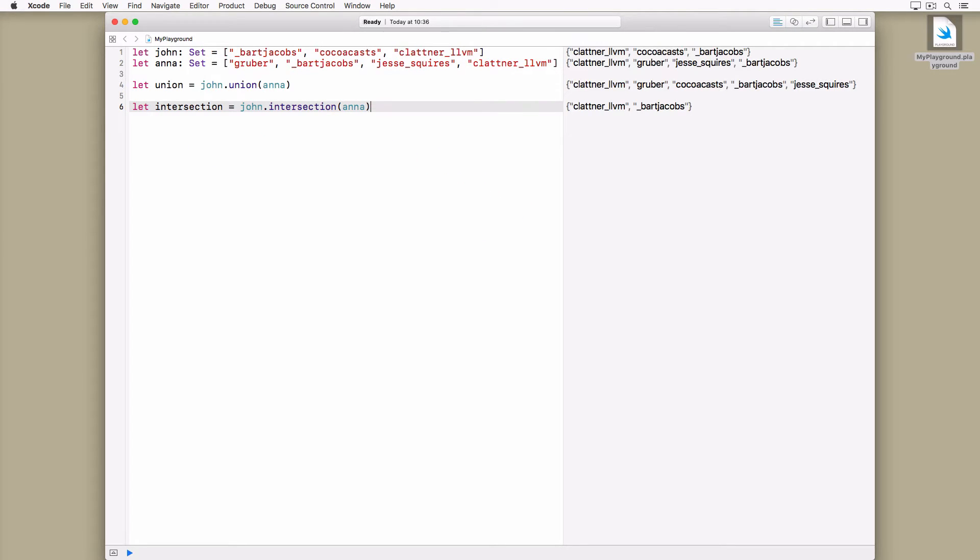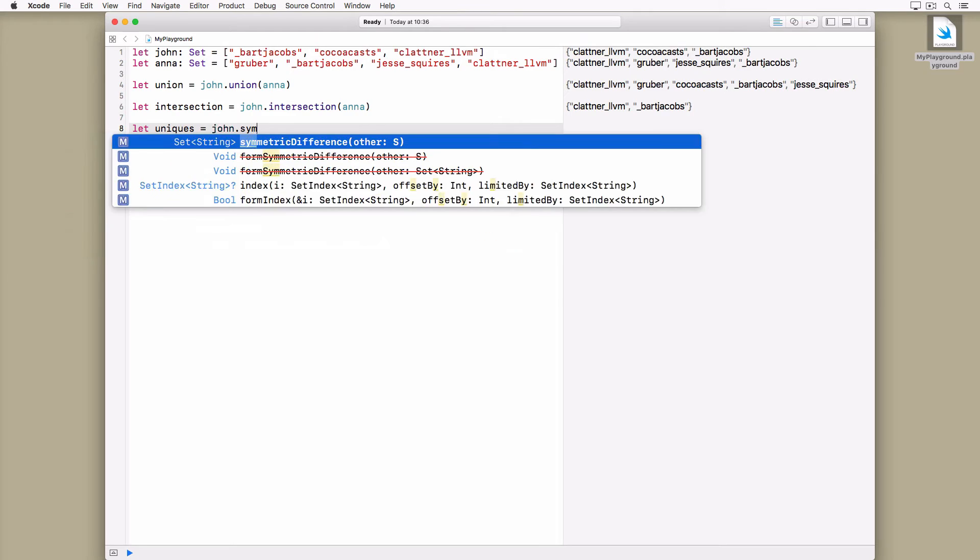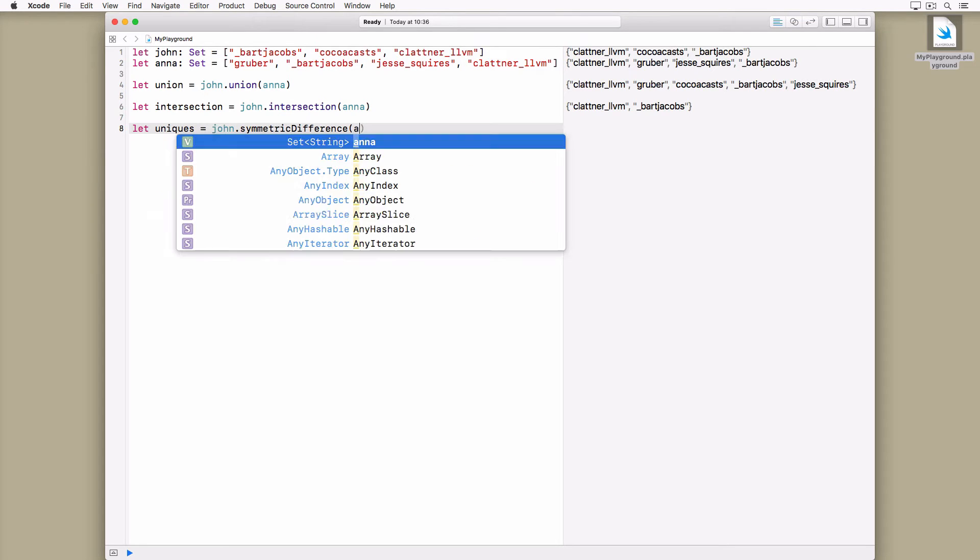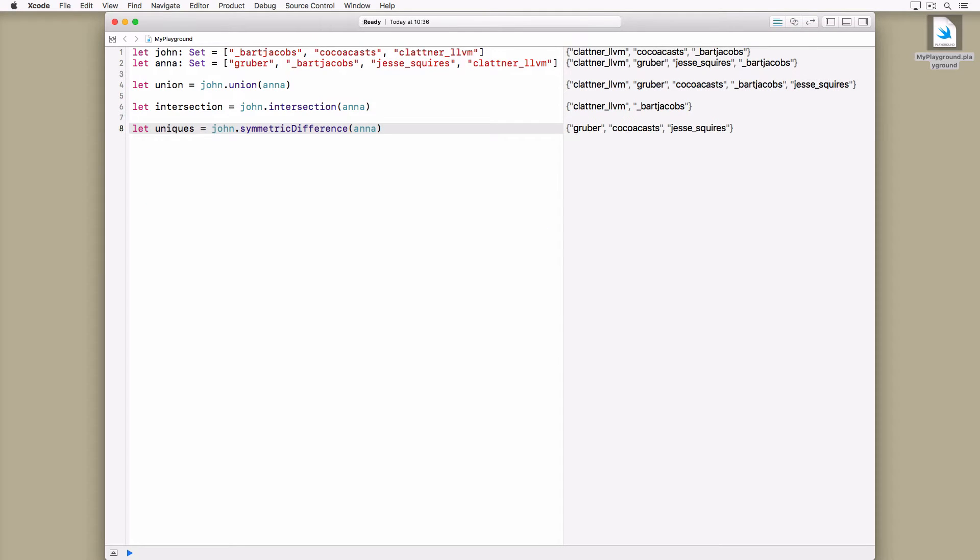There are several other operations such as symmetric difference and subtraction. The symmetric difference method is the opposite of the intersection method. It creates a set that contains the values unique to each set.